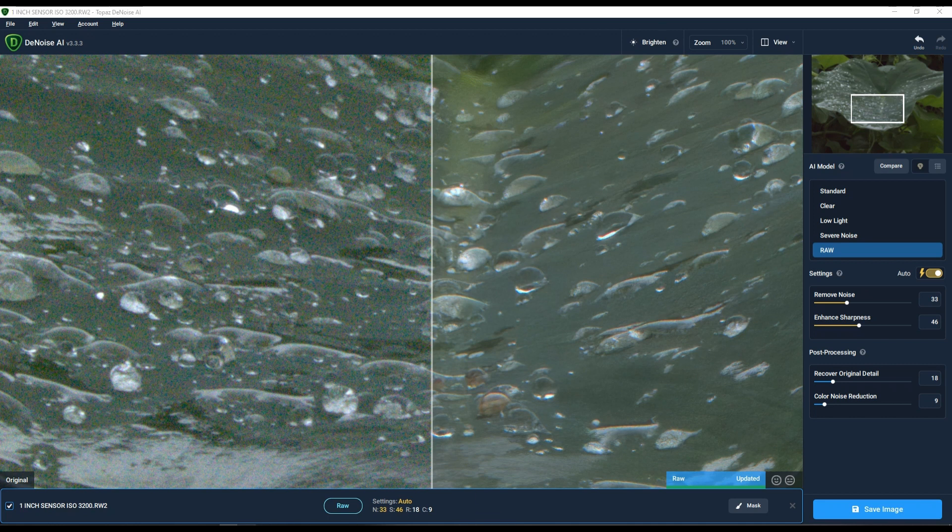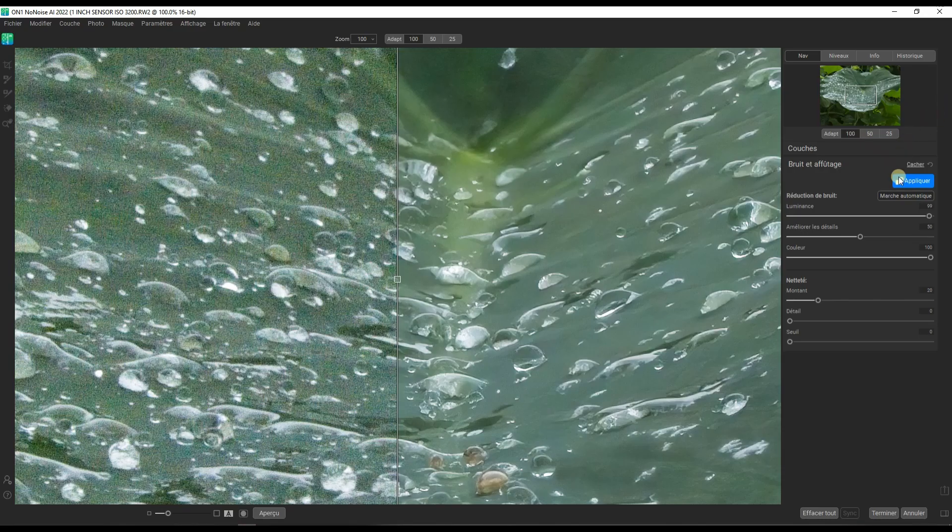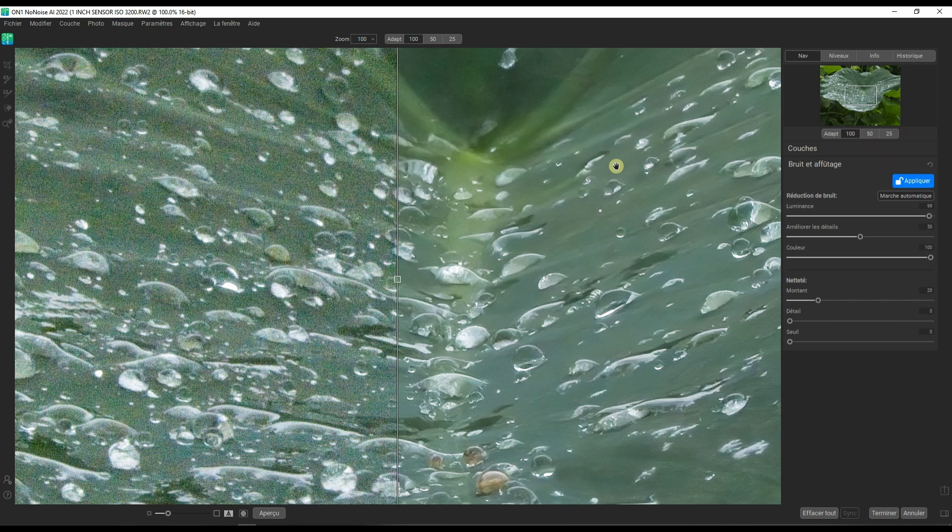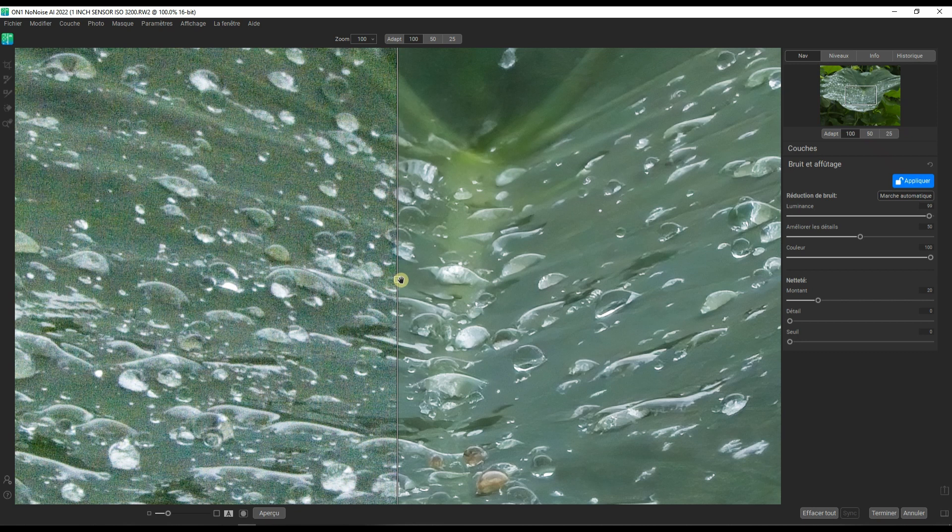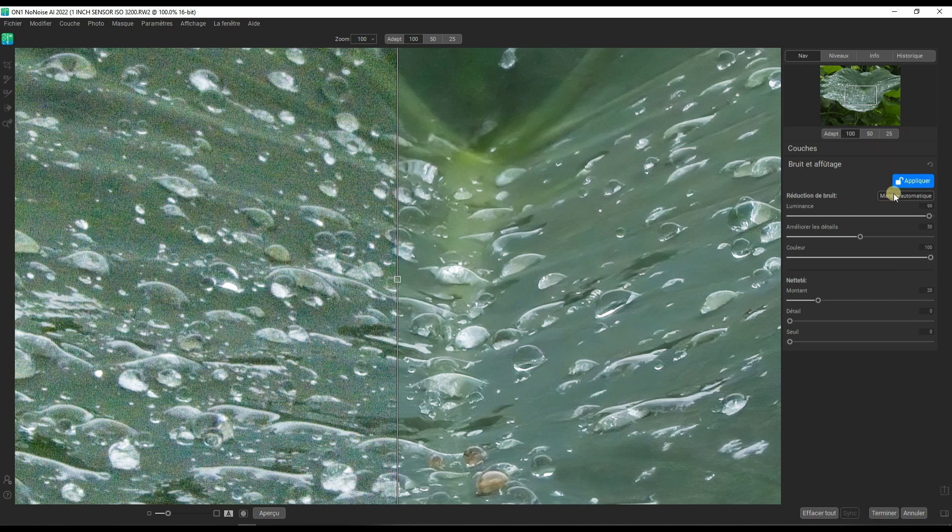And in On1 NoNoise AI, same thing. Again, I'm not using the Photo RAW. I'm using the NoNoise AI. So that means that I don't have any opportunity to do any kind of color correction or exposure correction. So in this case, I cannot do much except using automatic noise reduction.